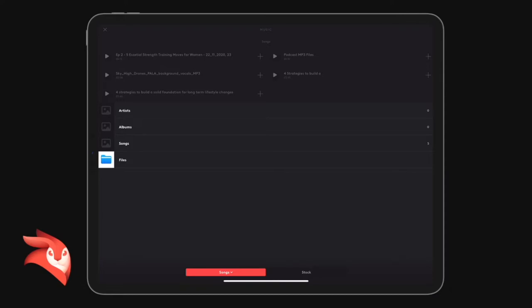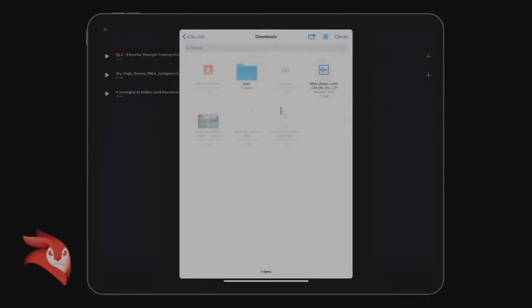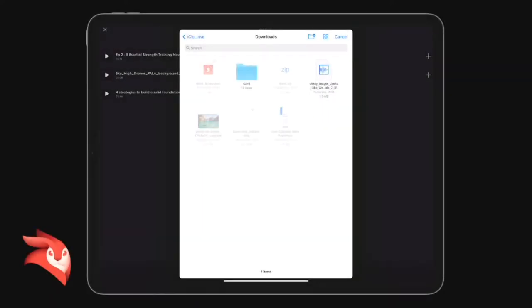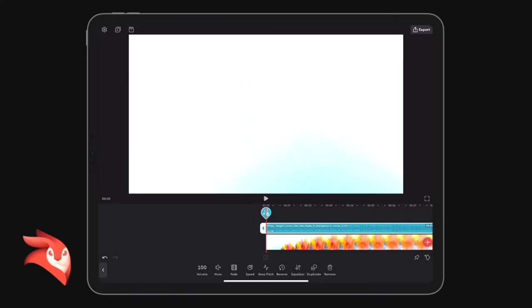So I need to find royalty-free music and download it to this device. I have a Soundstripe account and I've recently downloaded this song here. This song now drops into our timeline.